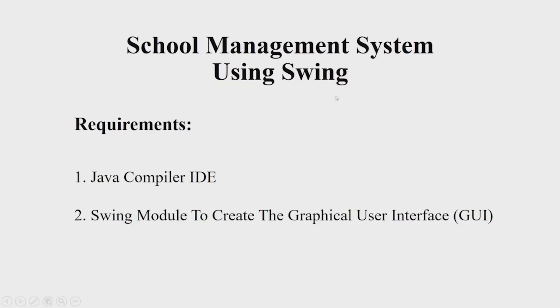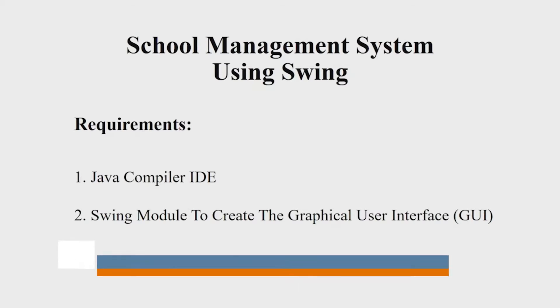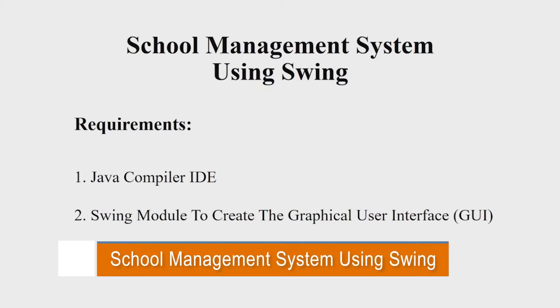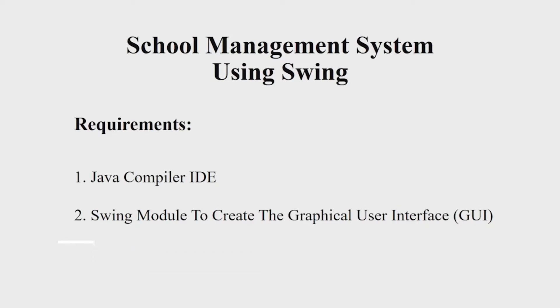Hello everyone, welcome to our YouTube channel My Project Ideas. Today we are going to make a Java project on school management system. Let us begin. Let us first see the requirements. You will be requiring a Java IDE, you can choose any IDE of your choice, and a Swing module to create a good looking interface.